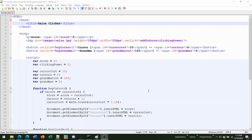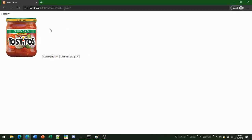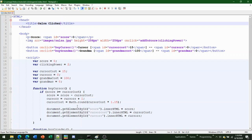Hello, this is our continuation of how to make an incremental or clicker game using HTML and JavaScript. Today we're going to go over how to make your website look better using CSS, which is Cascading Style Sheets, to improve the look of the website.